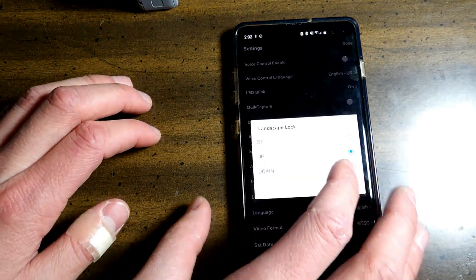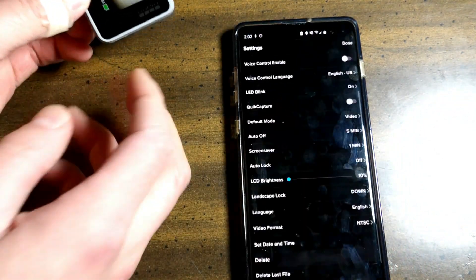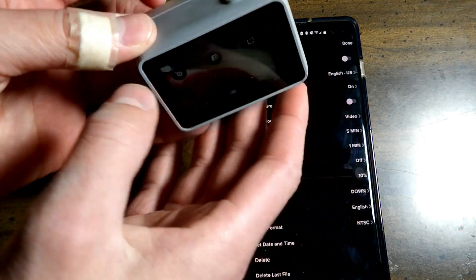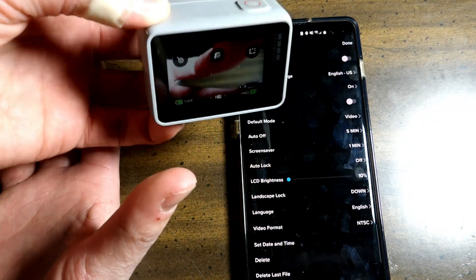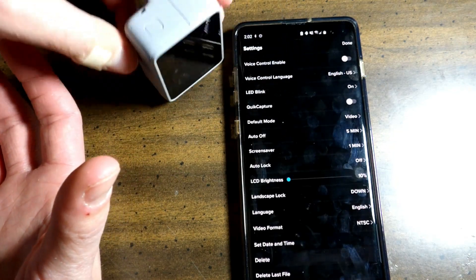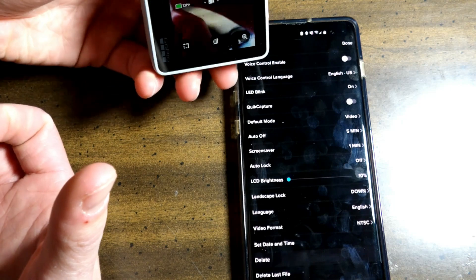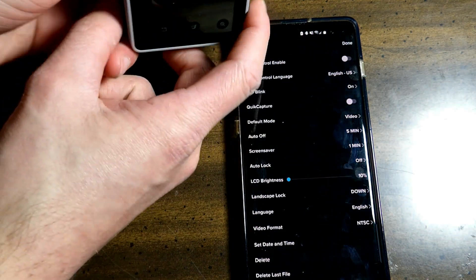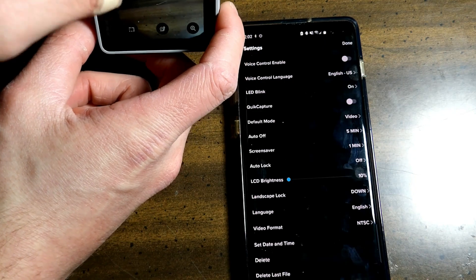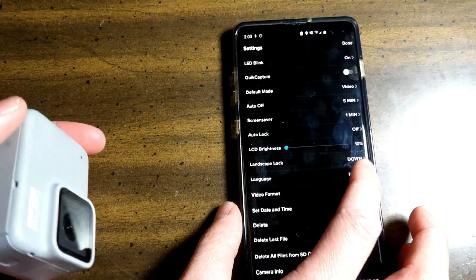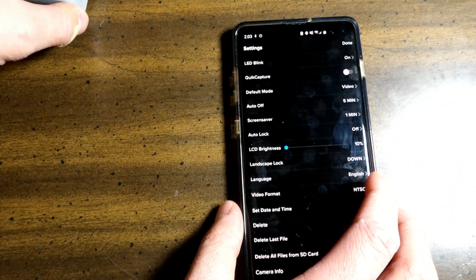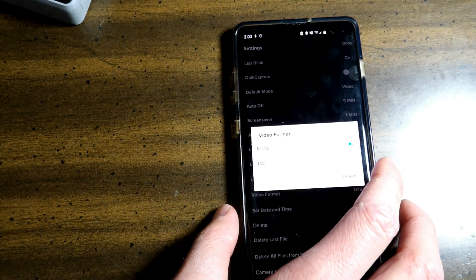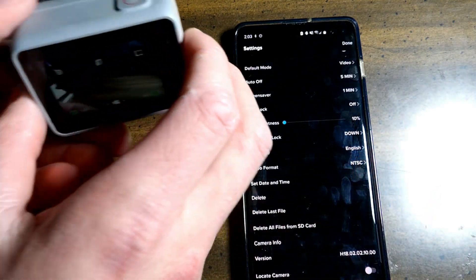You have the landscape lock. Off, up, and down. Let's say down. This will change the orientation of the screen. See it's stuck this way. You have sideways here. And you have down. So it's upside down. So if you're recording up in the air and you have this underneath, you can view the screen this way. You have different languages here. Video format, NTSC or PAL. You can set the date and time and it will automatically set.